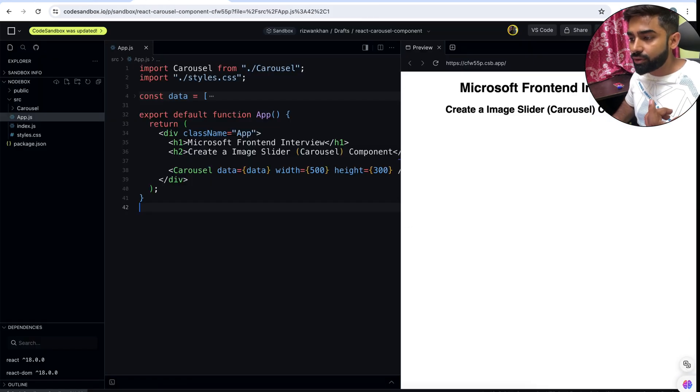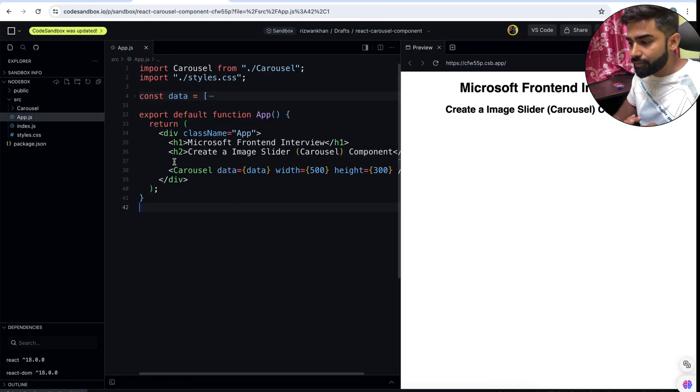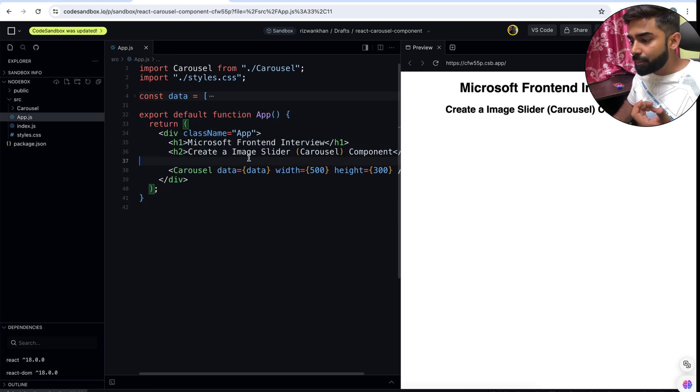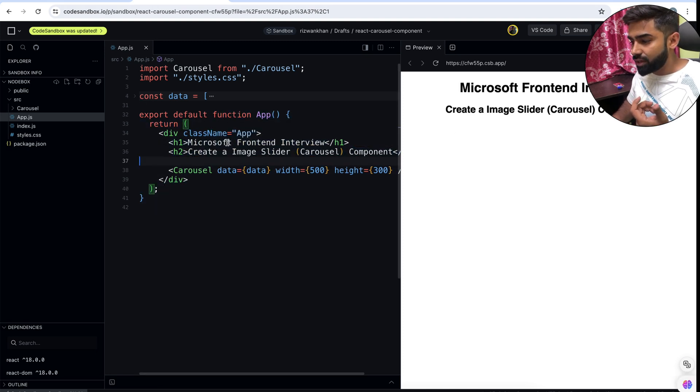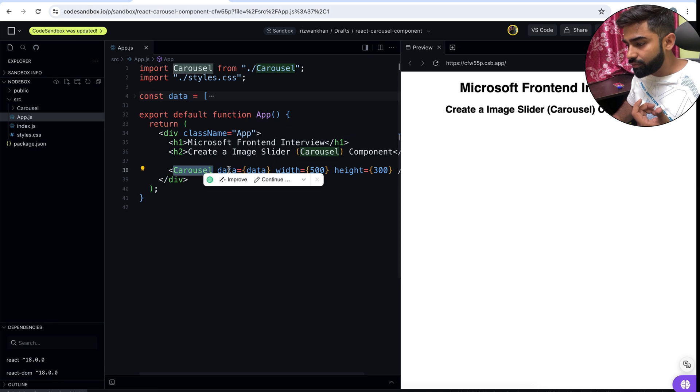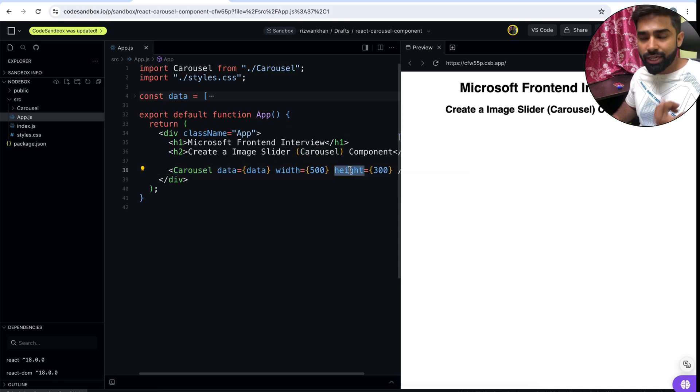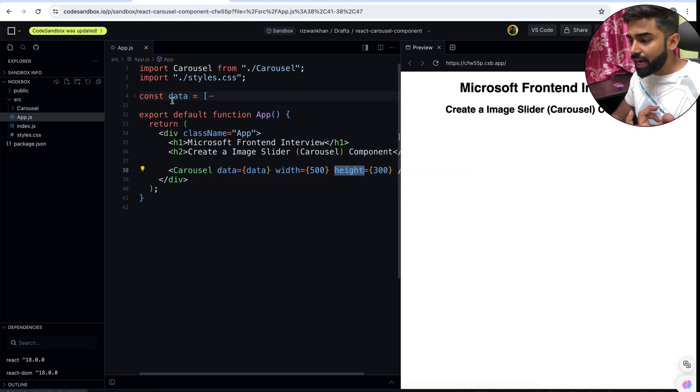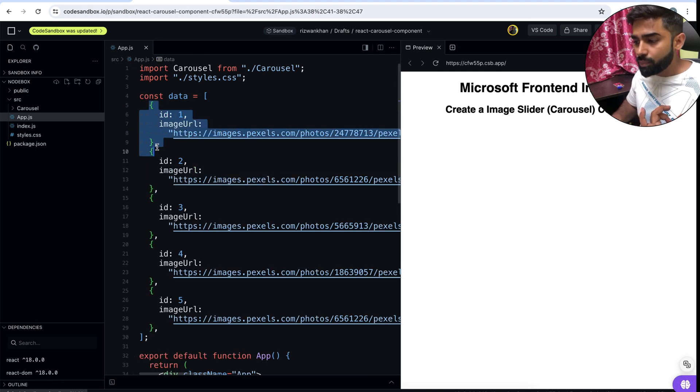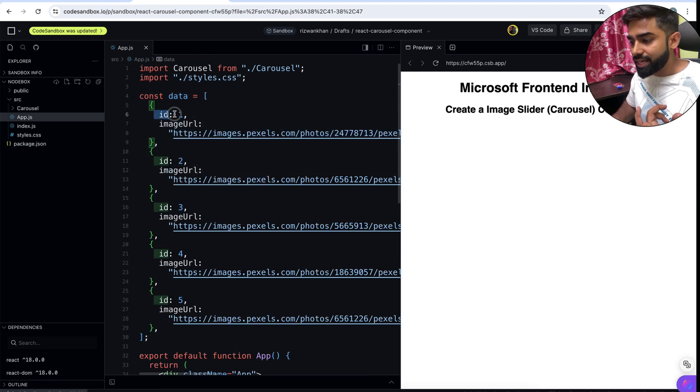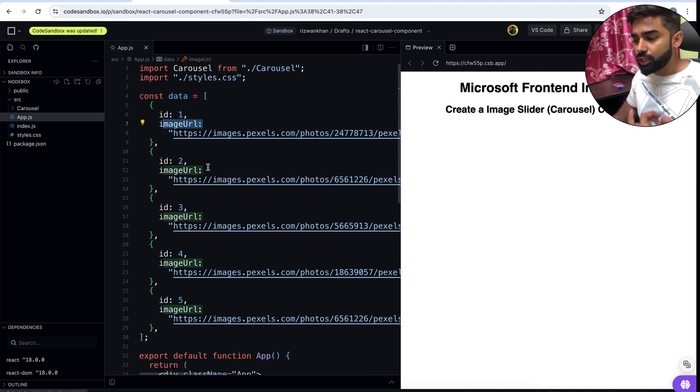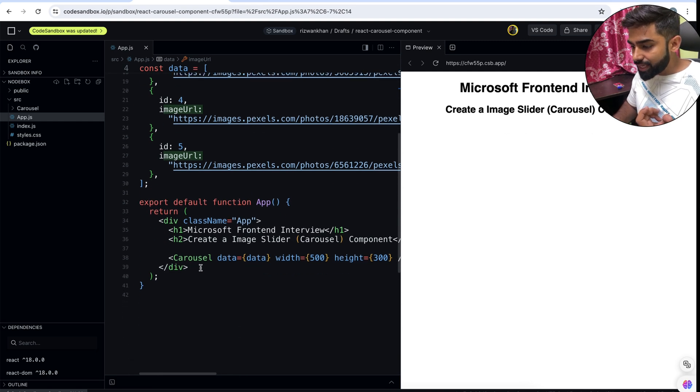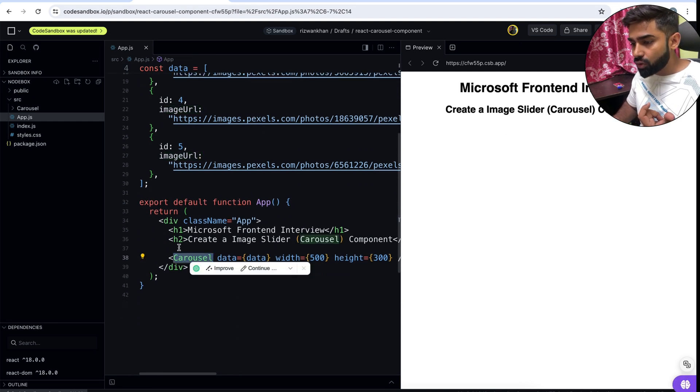Basically here interviewer will be sharing you something like this where we have this function component App which has this carousel component with a data and a width and a height so that it can be configurable. We have this data which has nothing but it is array of objects with an id and image URL. We'll be using these images for our slides.